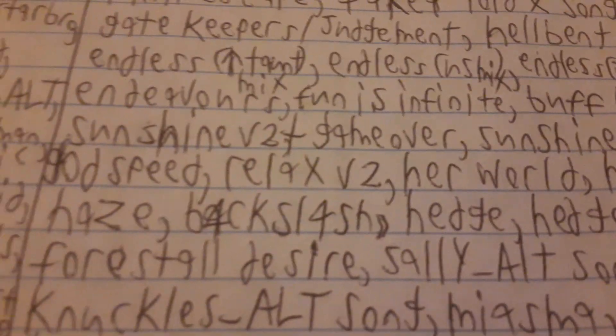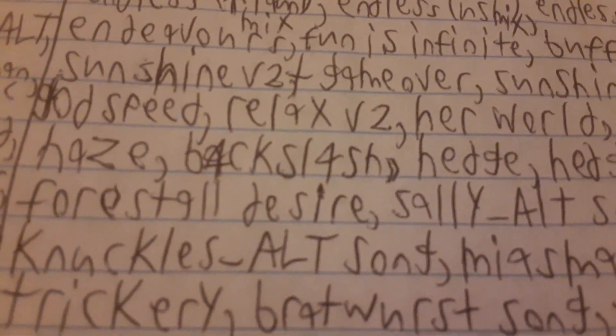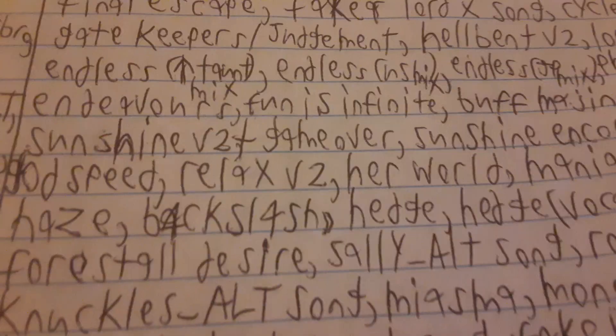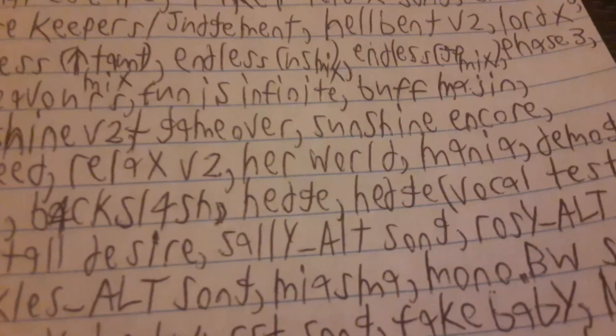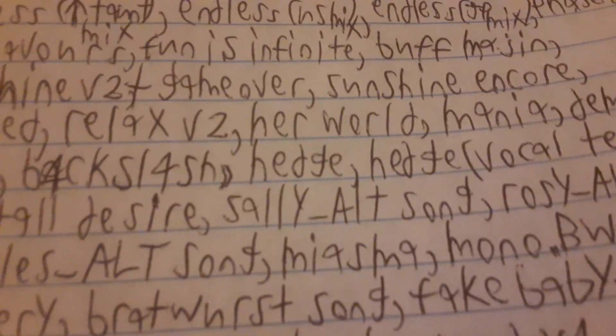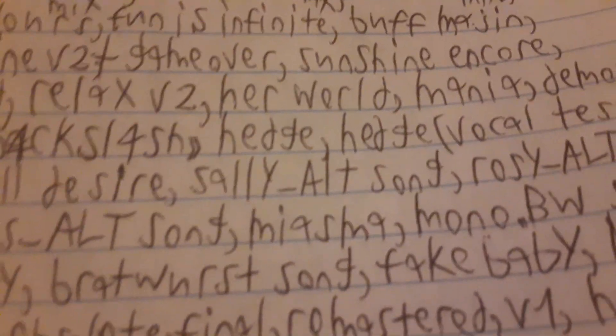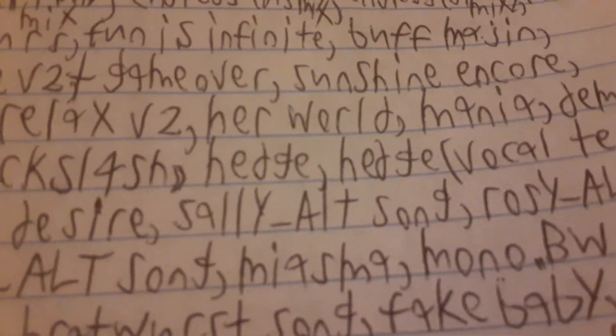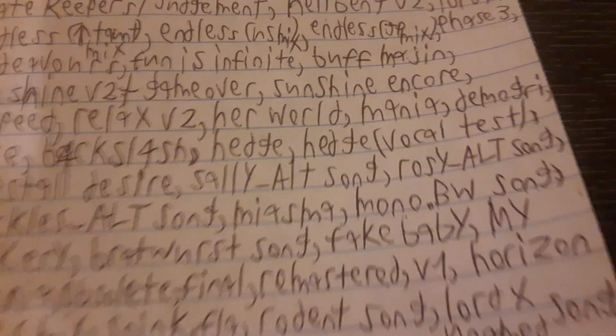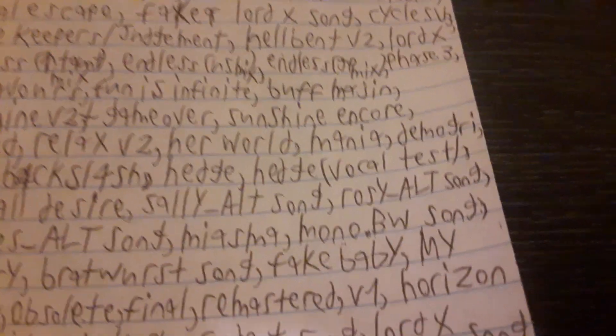Endeavors, which is essentially just another Majin Sonic song. Fun is Infinite, which drew controversy into wondering if this was a fake song or not. Buff Majin, which I've never even heard of. Sunshine version 2 plus a Game Over theme maybe. Sunshine Encore, which is getting retold for Soulless DX. Godspeed for Faker. Relaxed version 2 for Needle Mouse or second Needle Mouse song, whatever. Her World for Looper, which everyone was also hyped about, considering Her World needed to be leaked. Mania. Demogre. Haze. Haze is the only song that doesn't have a composer listed. Who makes a song that doesn't list them in the credits? Why is Haze the only song that doesn't have goddamn credits?